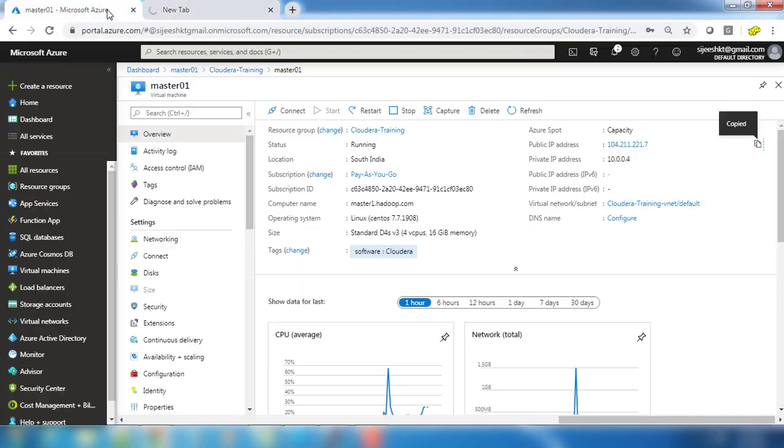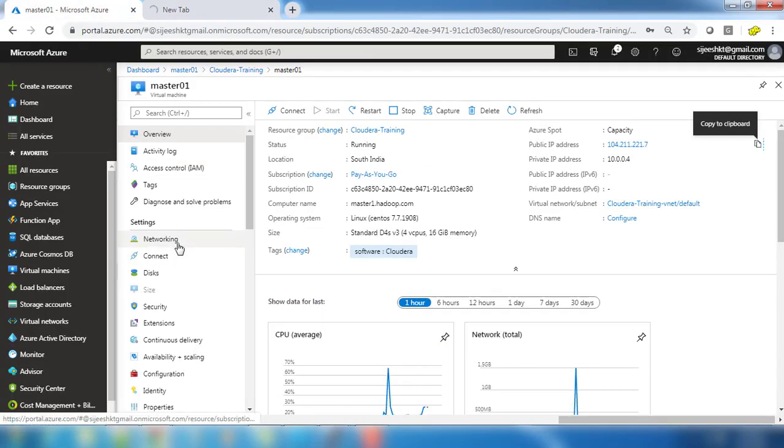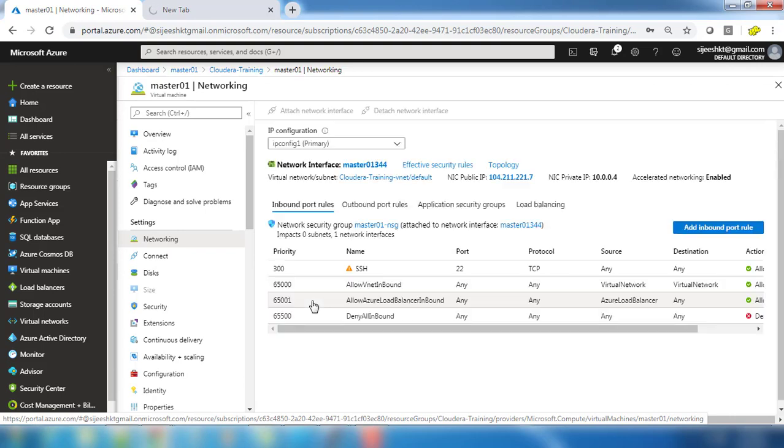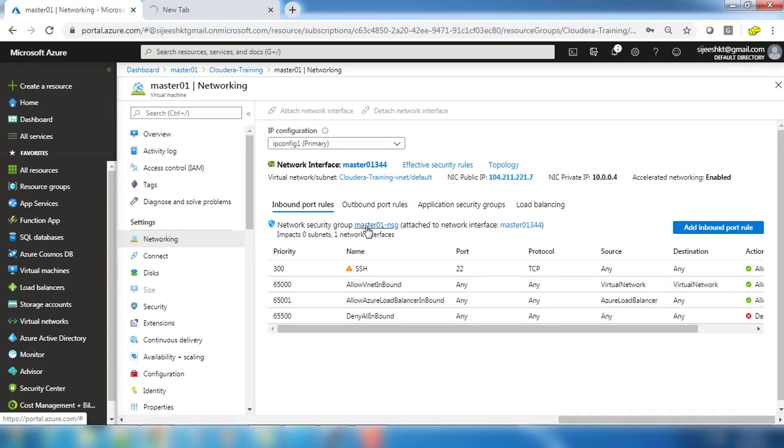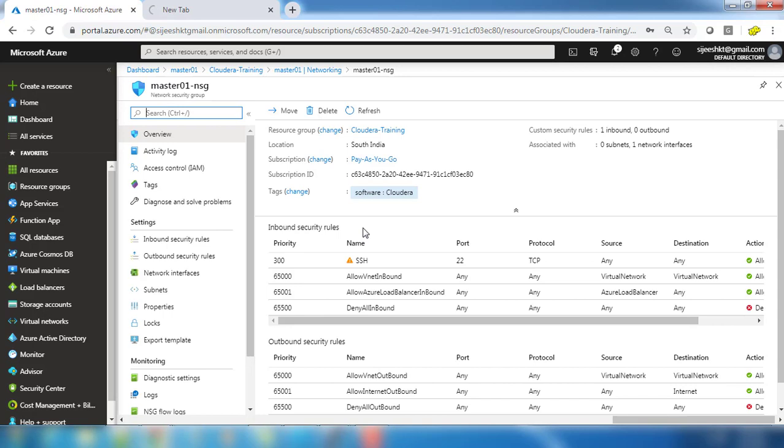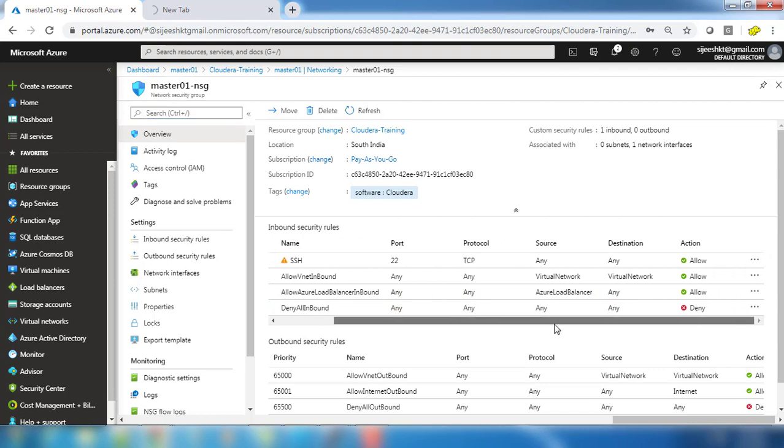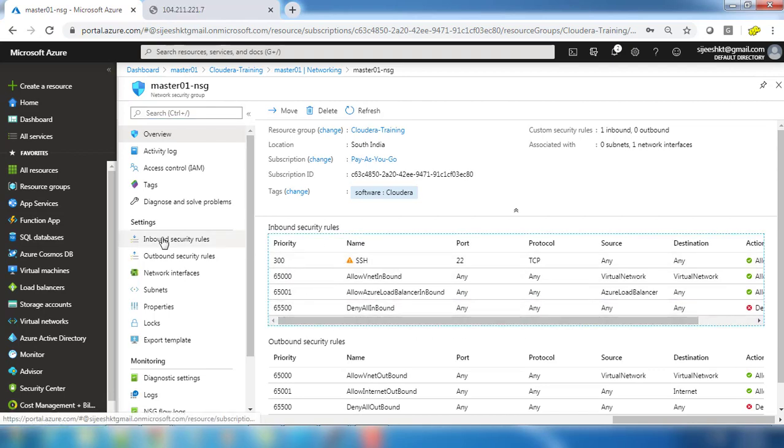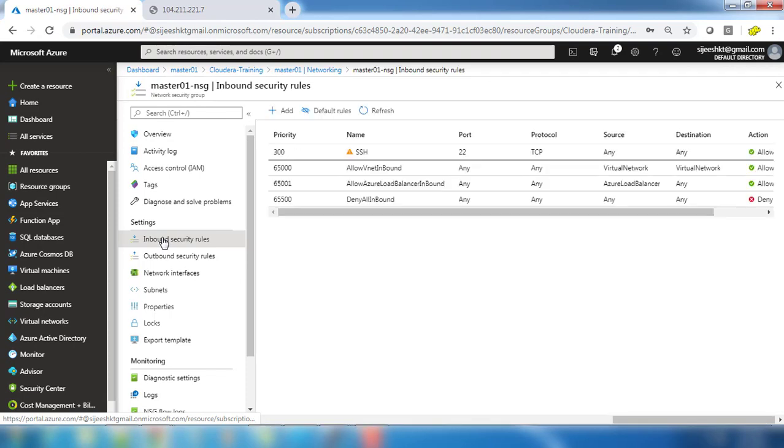Definitely this won't work because at the Azure side we have to configure networking. Under networking there is a network security group. Click there and we have inbound and outbound rules. Inbound will control the traffic which is coming from outside to here and outbound means from this machine to outside. We need to configure an inbound rule to open 7180.